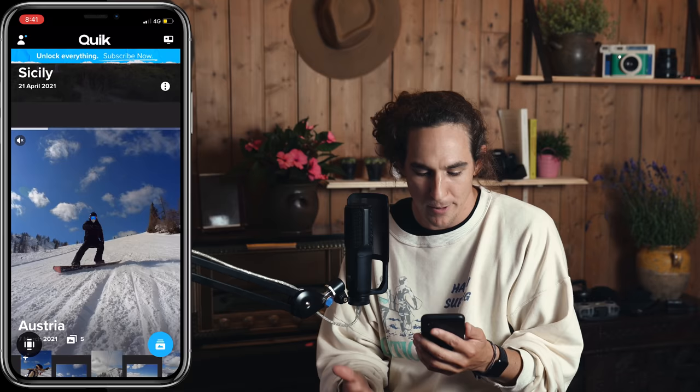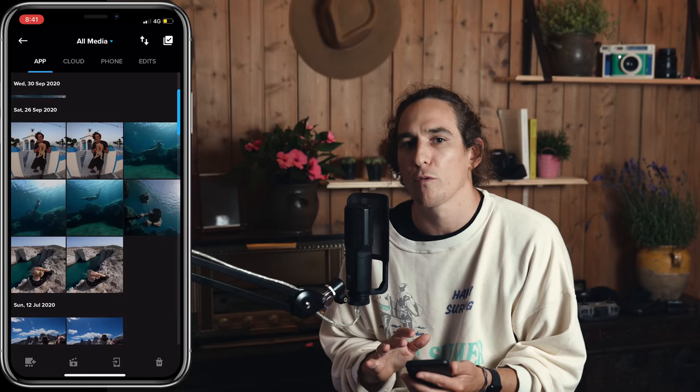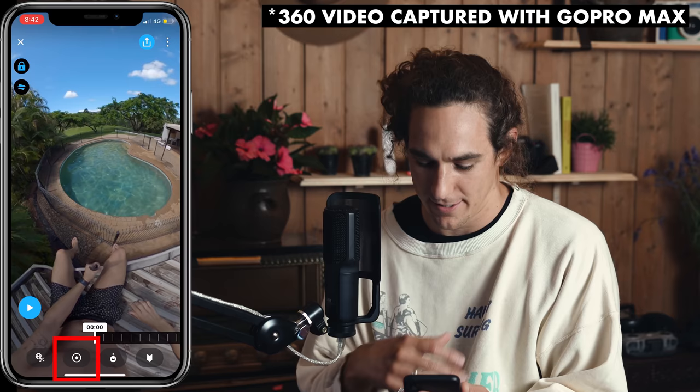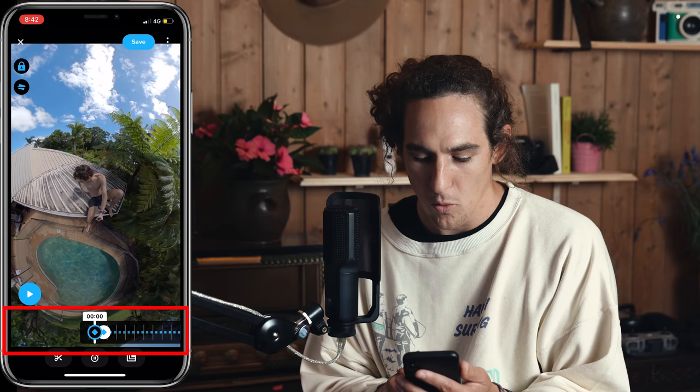Opening up Quik, which is GoPro's smartphone app — I don't really recommend editing the whole video in Quik just because it has some limitations, but I definitely recommend doing the key framing. I think you kind of have to do all the key framing. As soon as you click on the key framing icon below, it's going to bring up this key framing window.